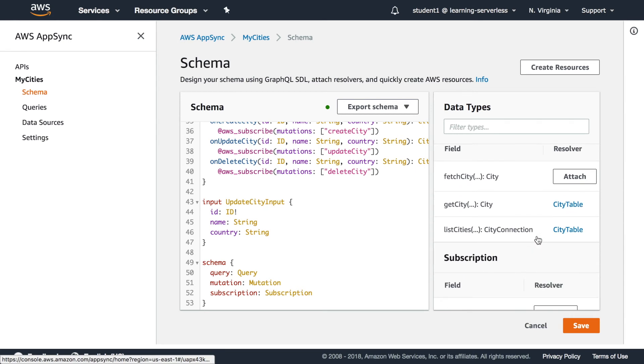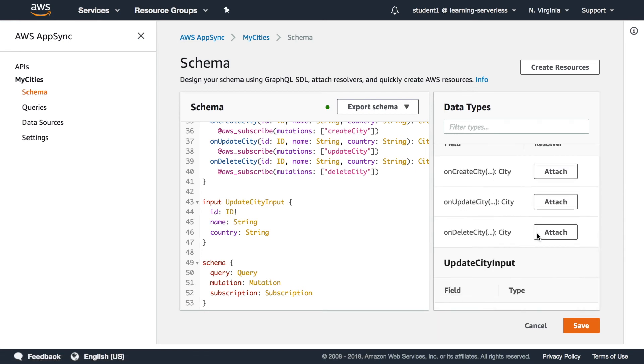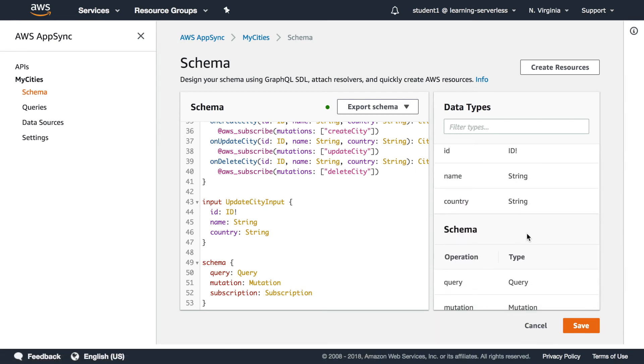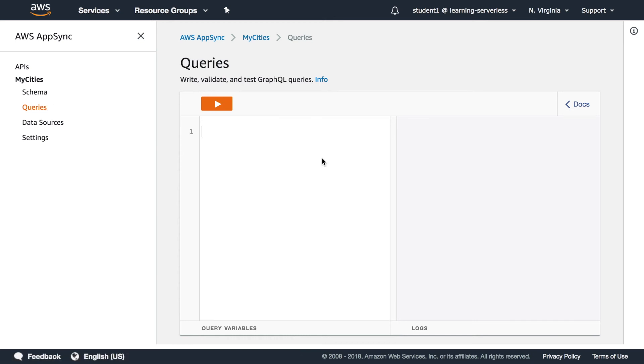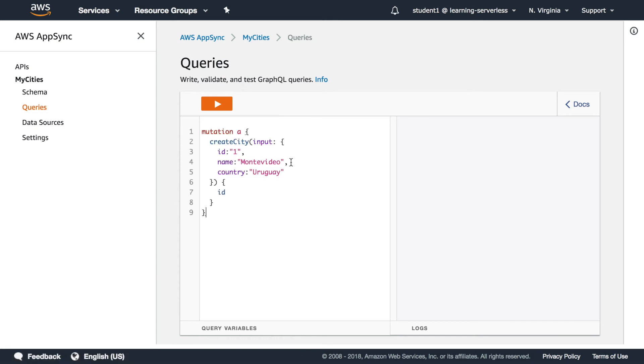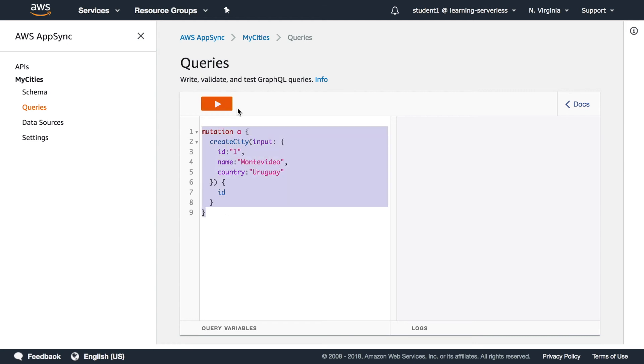Good, so now we can go to the queries and try some queries so let's remove everything and let's try basic query to add a city to our database that was created automatically by the schema.